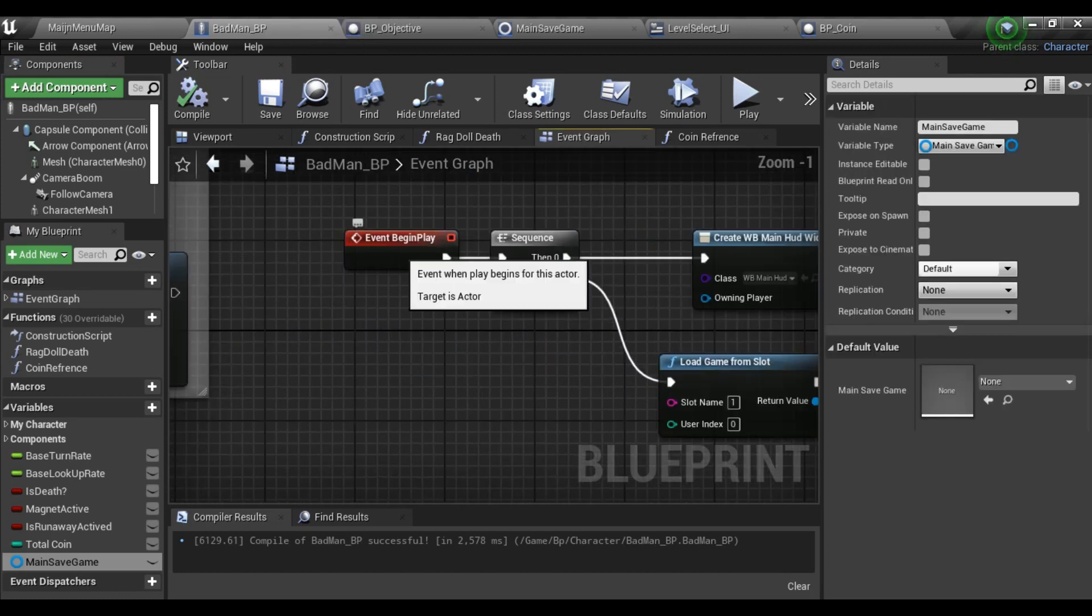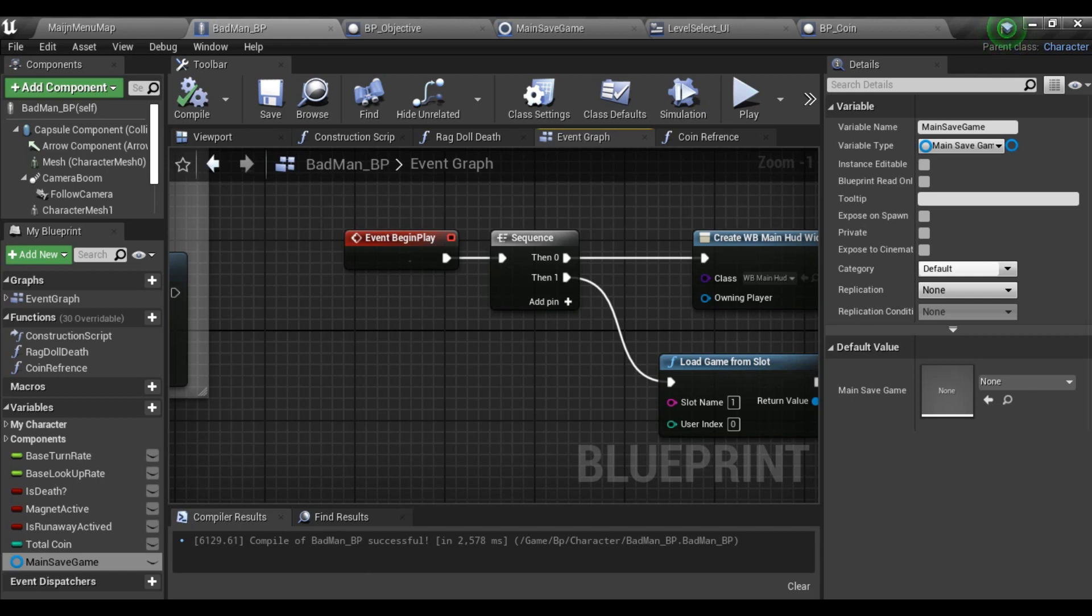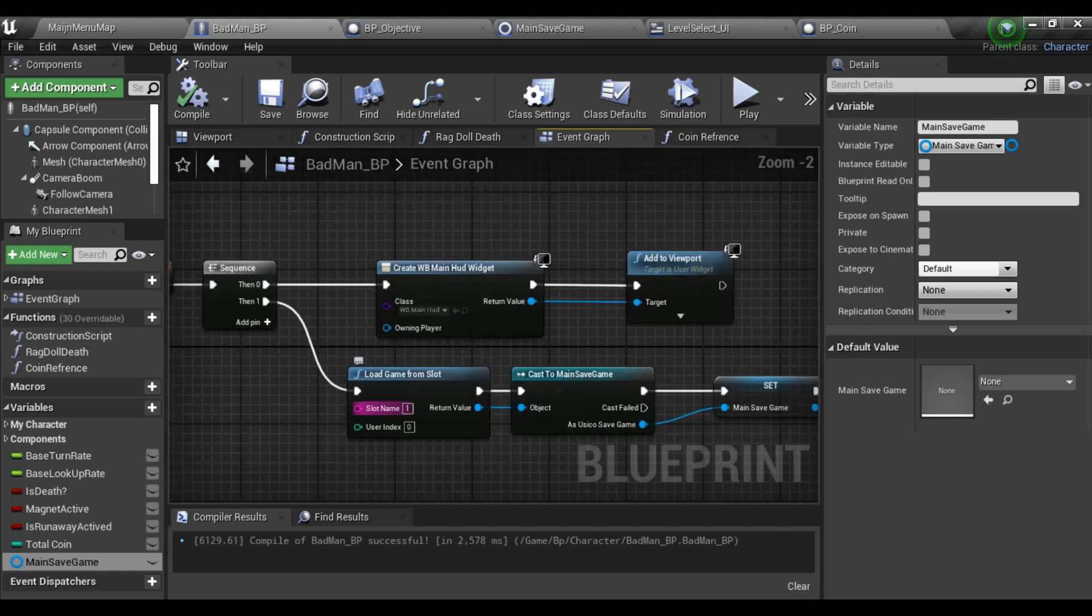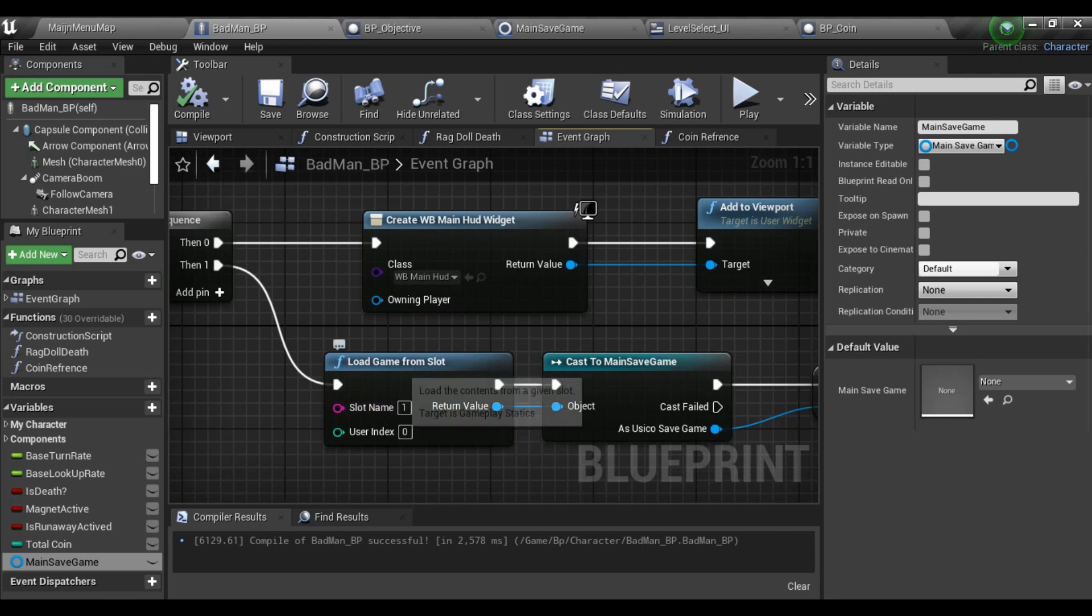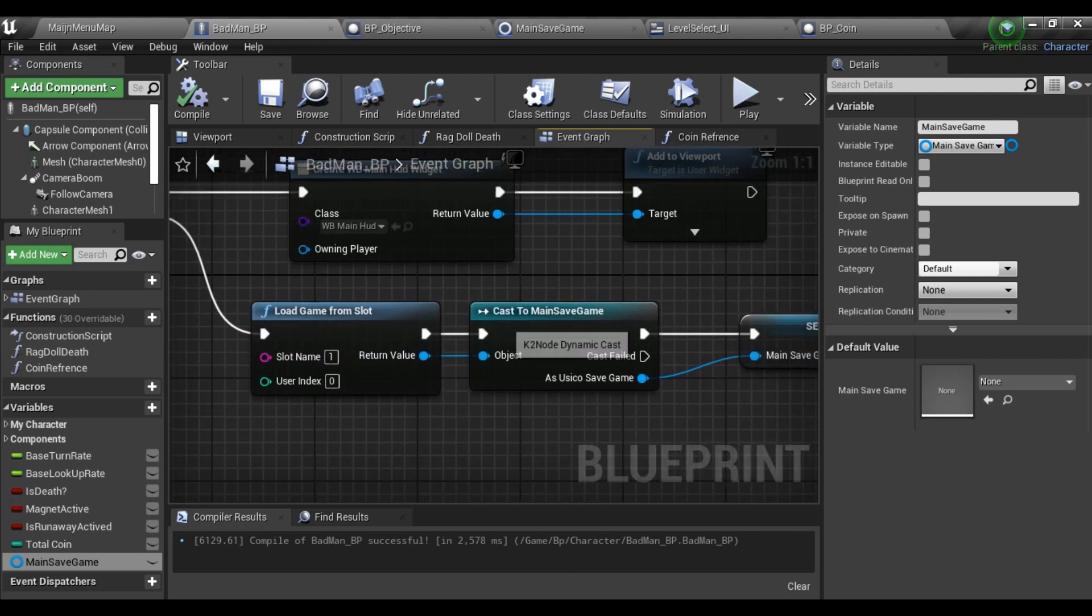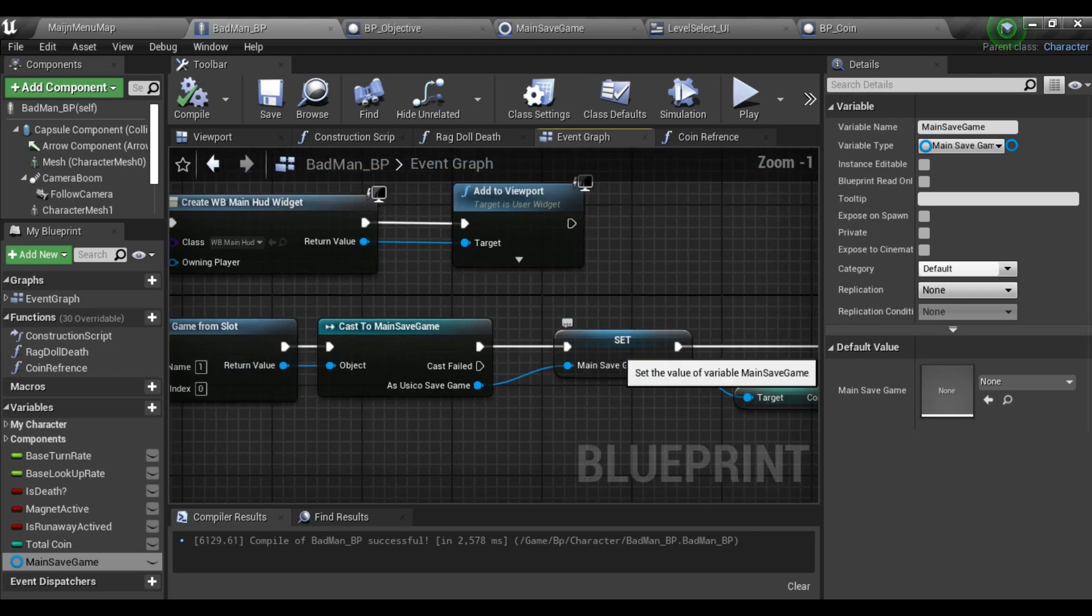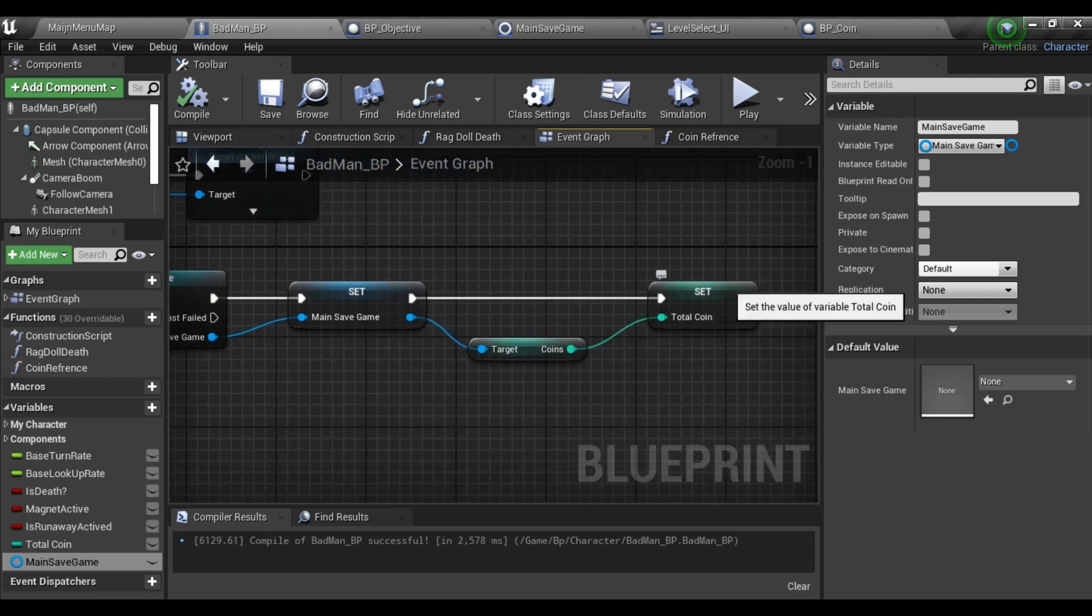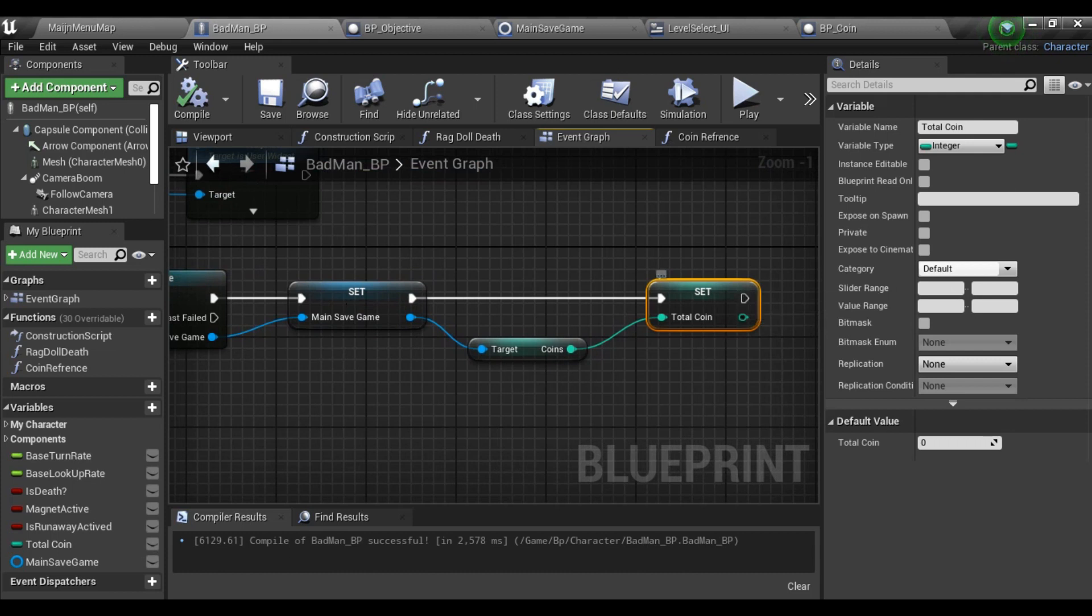Let's come into my main character which is my Batman BP. In Event Begin Play, I load game from slot - my slot name is one - and cast to my main save game which is the save game I created, and store a reference for it as a variable.